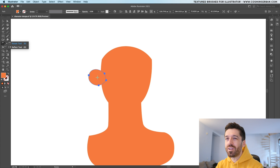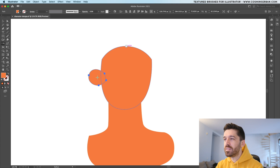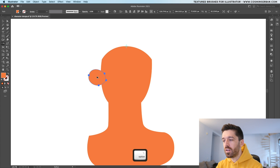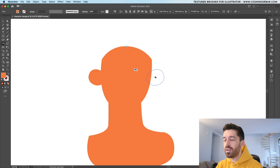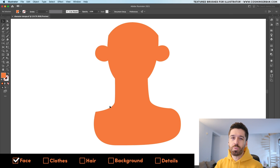If you don't want to draw the second ear again, select it and go to the panel and find the reflect tool. Place a point somewhere in the middle and while holding down the Option or Alt key and Shift, make a copy by dragging it to the other side. Always try to imagine what the character is going to be wearing — in this case, a sweater.